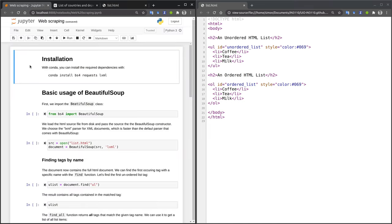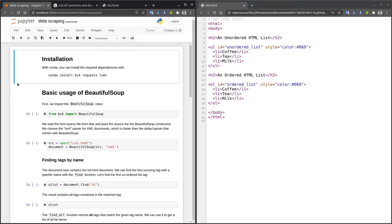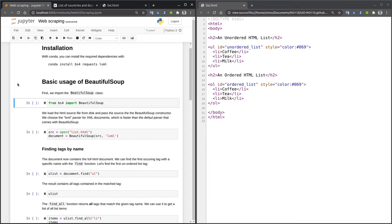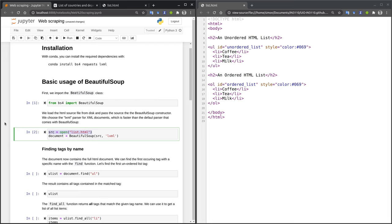You need to install the required dependencies. If you have a Conda environment, you can simply use the Conda command to install the dependencies. In our case, it is BS4, which is the BeautifulSoup package to extract data from HTML pages. We also install the LXML parser, which is used by BeautifulSoup. And finally, the requests package allows us to download websites. The first thing that we need to do is to import BeautifulSoup. Next, we need to load the HTML source file. For our first example, I have stored the HTML file on disk, so we can simply use the open command. The source variable now contains the same HTML code that is shown on the right-hand side of the screen.